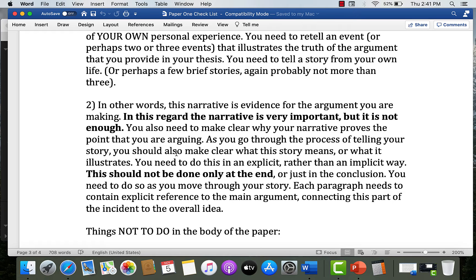The narrative is very important, but in itself it's not enough. You need to make clear why your narrative proves the point you're arguing. As you go through the process of telling your story, you should make clear what the story means. While I think a lot of you had really interesting stories to tell, the idea of telling what your story means or what it illustrates was less clear through the body of your papers. Making clear not just the narrative, but what each paragraph or each episode of your narrative shows.